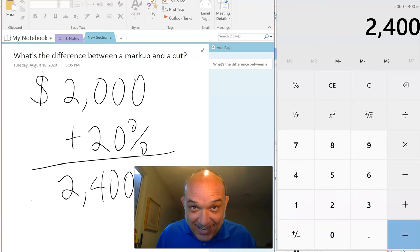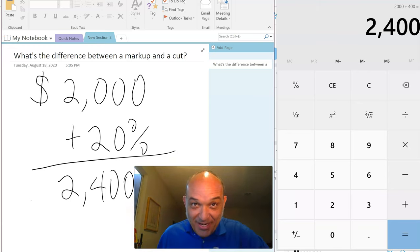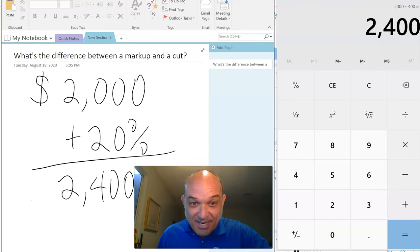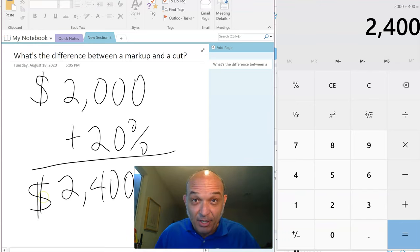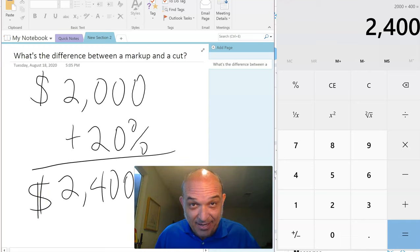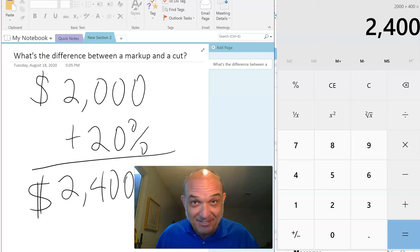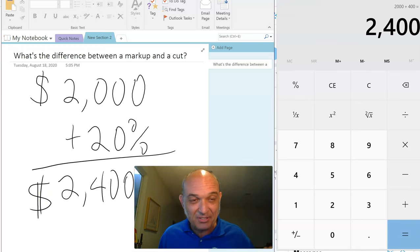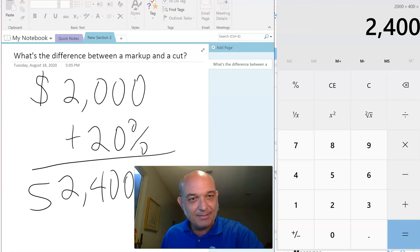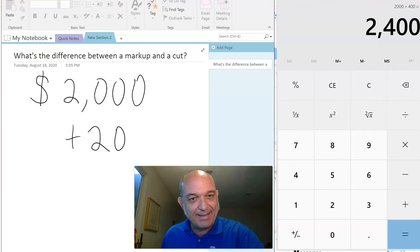So this guy wants a 20% markup, then he needs to take my $2,000 quote, add 20%, and present a $2,400 quote and invoice to his client. Let's see what a cut looks like.